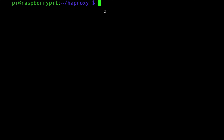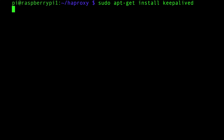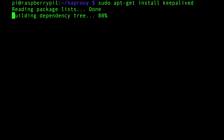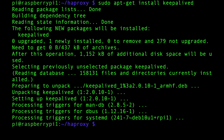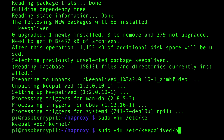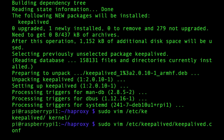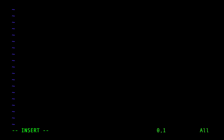I'm SSH'd onto Raspberry Pi 1. The first thing I'll do is run `sudo apt-get install keepalived` to install it. Keepalived has been installed. Now let's build the configuration. We edit `sudo /etc/keepalived/keepalived.conf` — create it from scratch. The only thing you need to do is create a VRRP instance, which stands for Virtual Router Redundancy Protocol instance, and call it anything you want — I'll call it 'pi'.